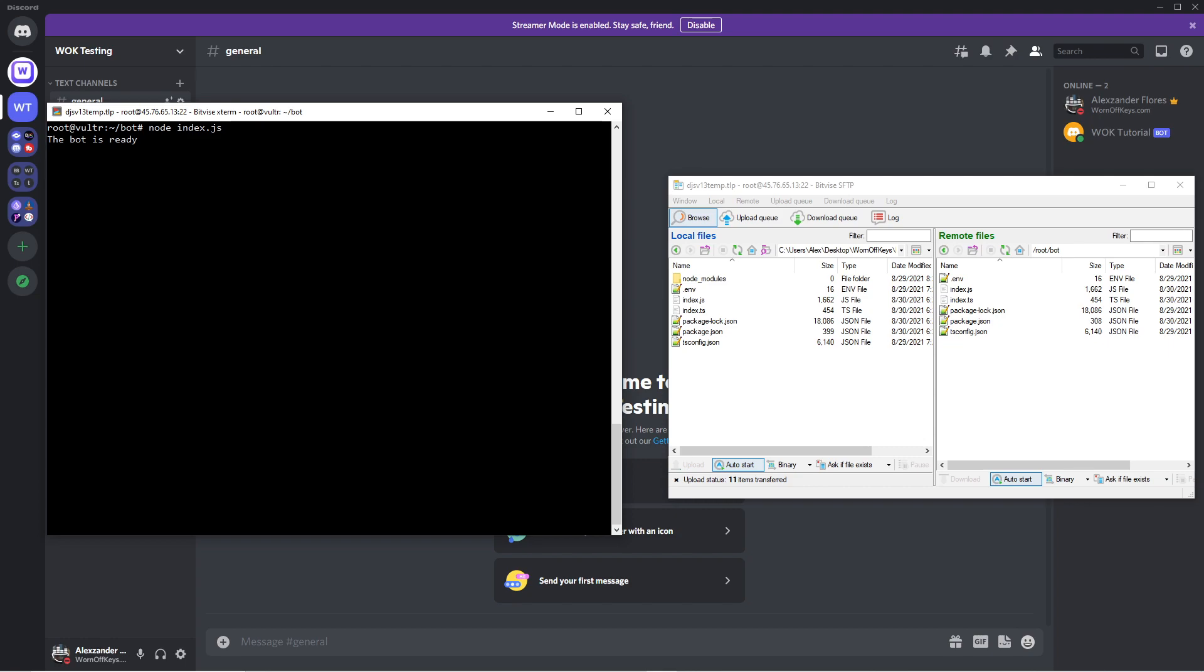But this is not actually the end goal because if we close this terminal right now, this process will end. So there's more steps involved, and it's basically going to be running our Node project as a background process. So whether our computer is off or this terminal is closed, the bot will continue to run. I can use Ctrl-C to terminate this.